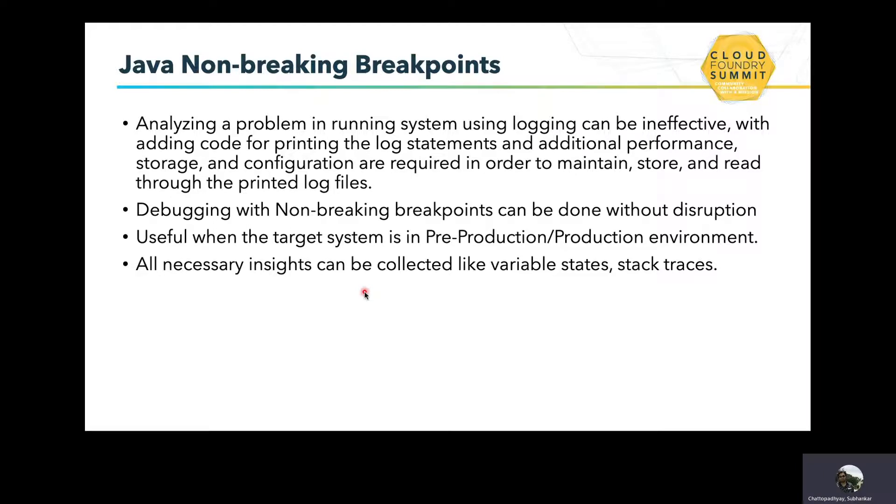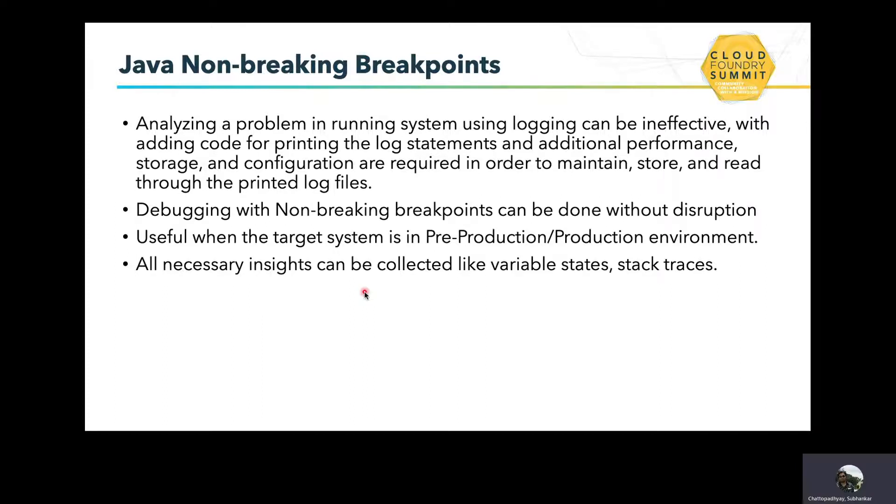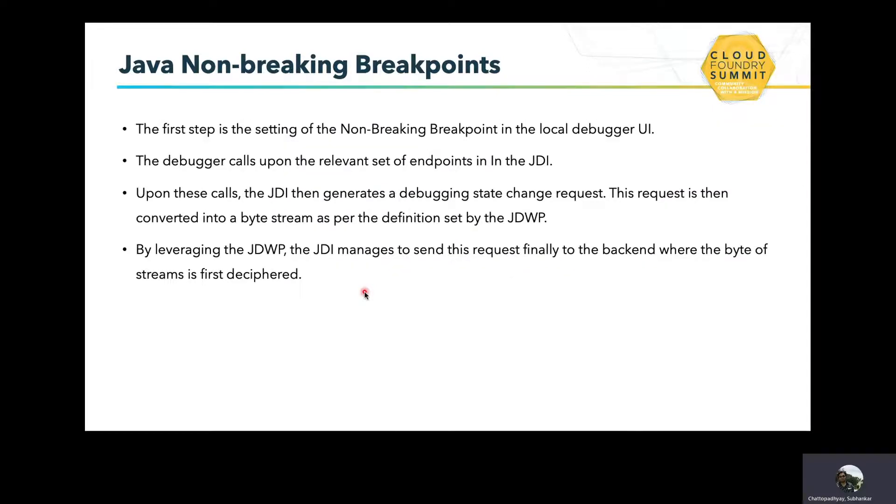For this, we can debug using non-breaking breakpoints. This is particularly useful in target systems which are in pre-production or production environments, and all the necessary insights can be collected like the variable states and the stack.